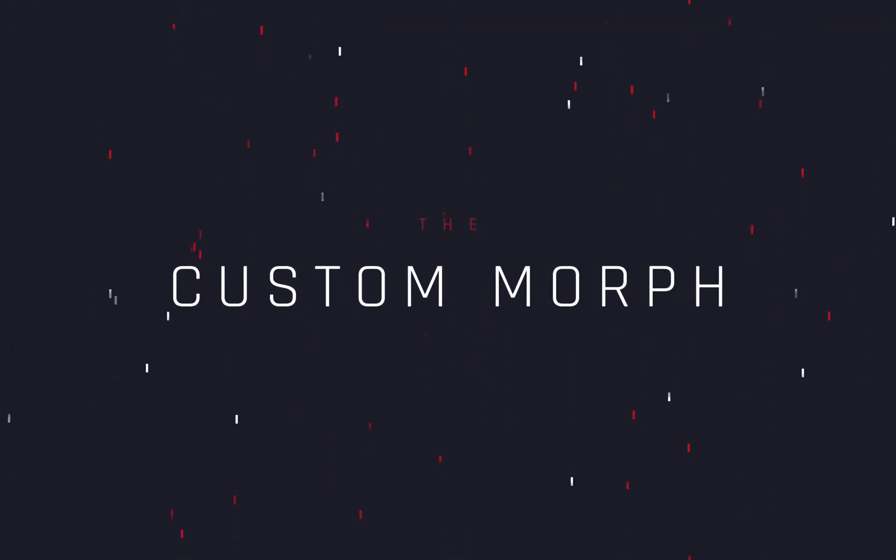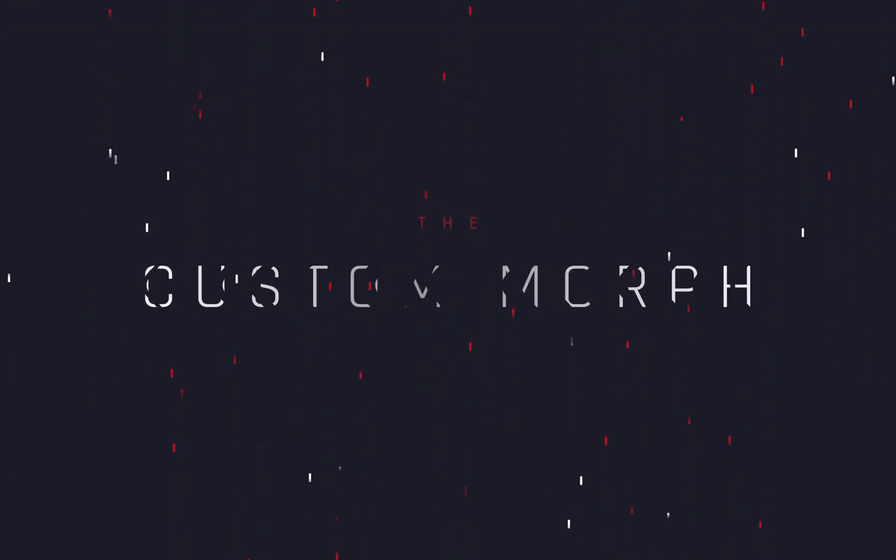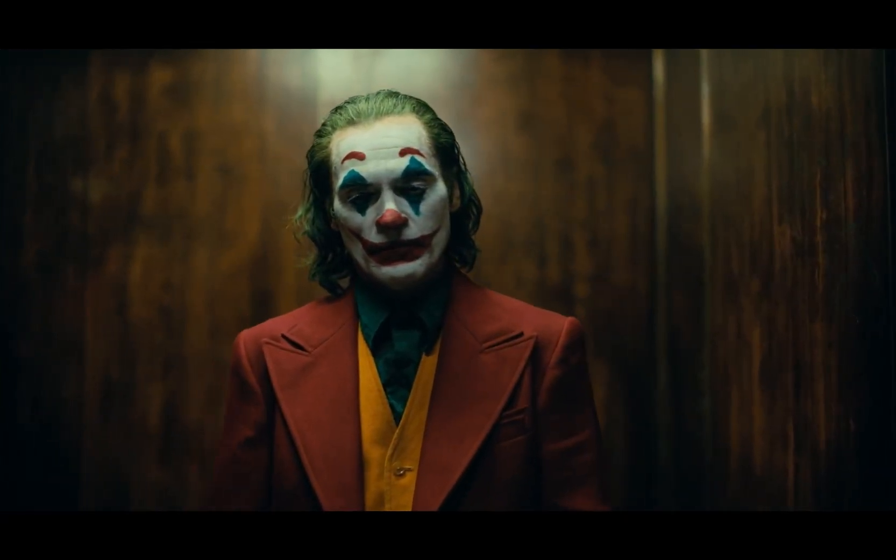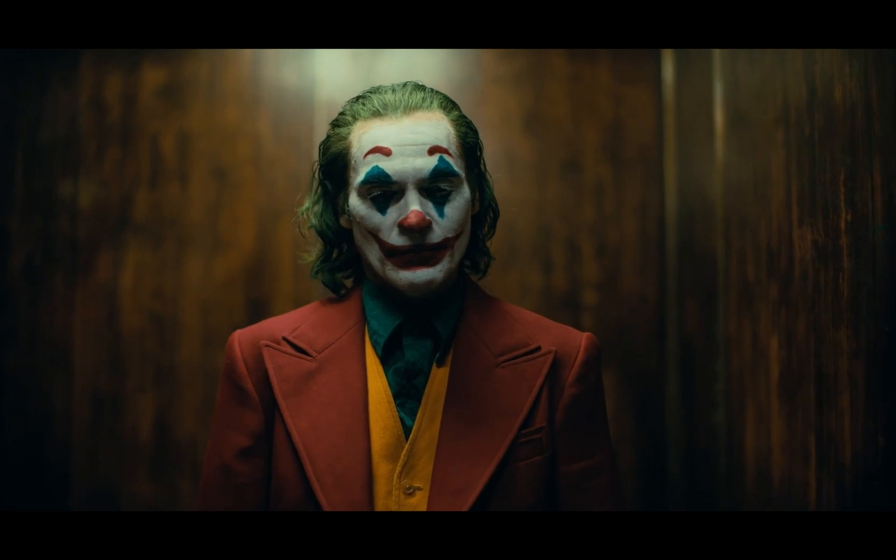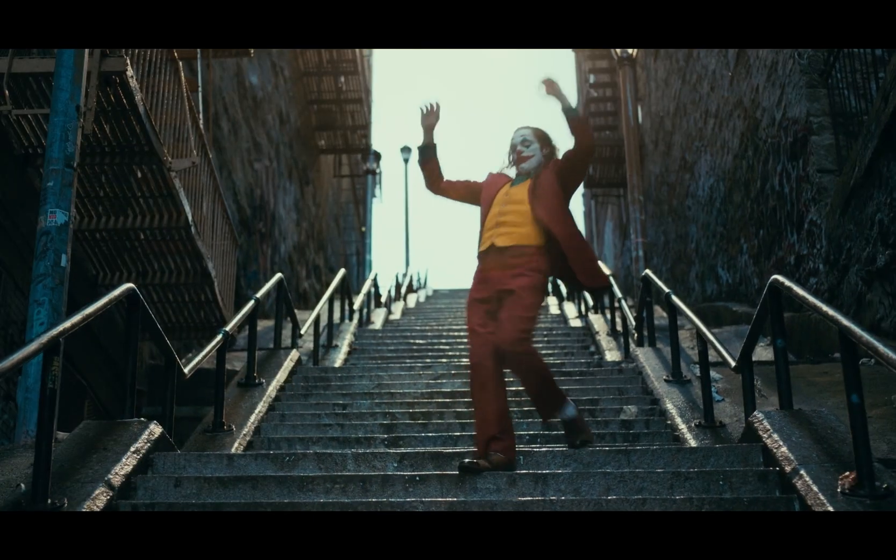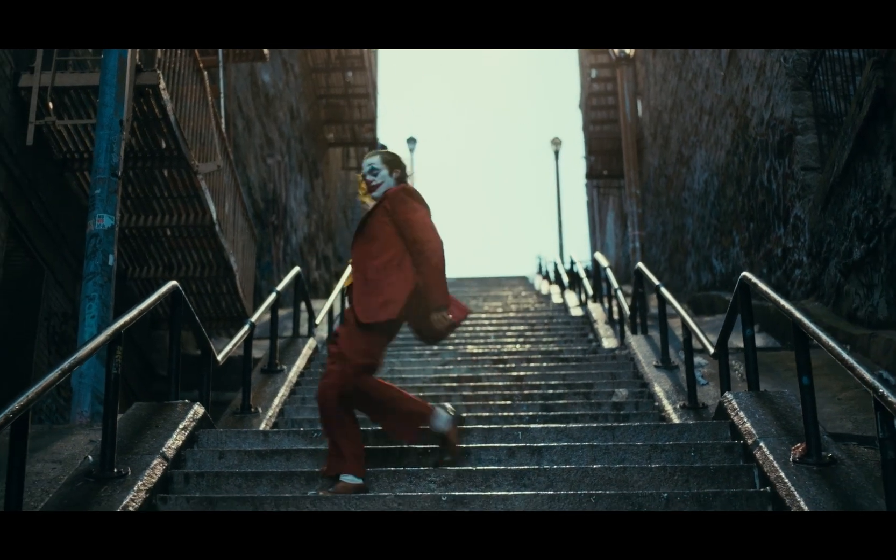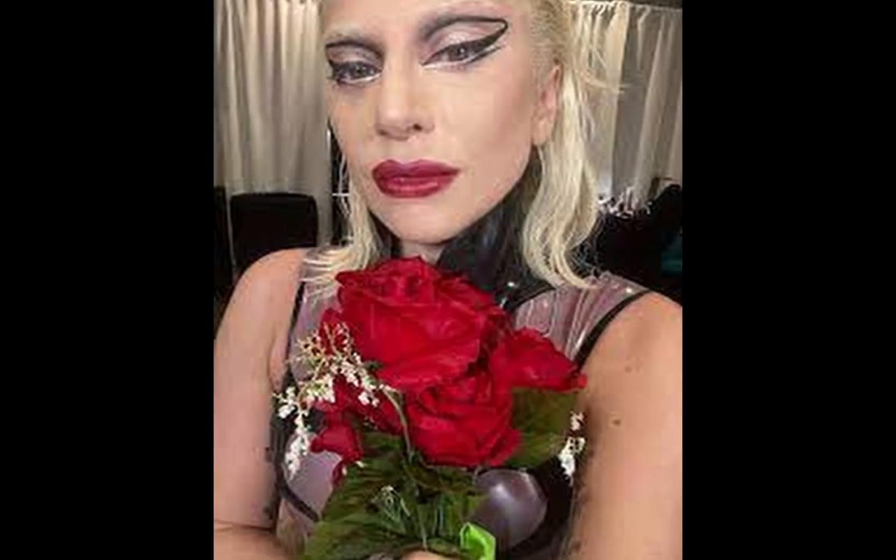Custom Morph Transition. Today's video is sponsored by Lady Gaga.